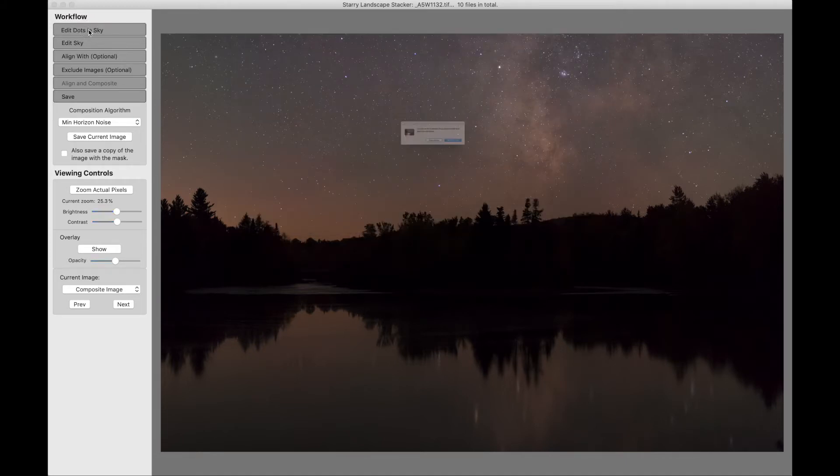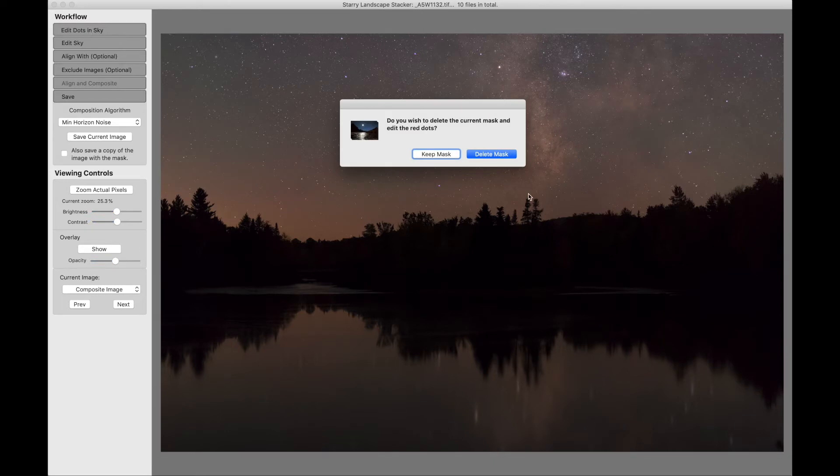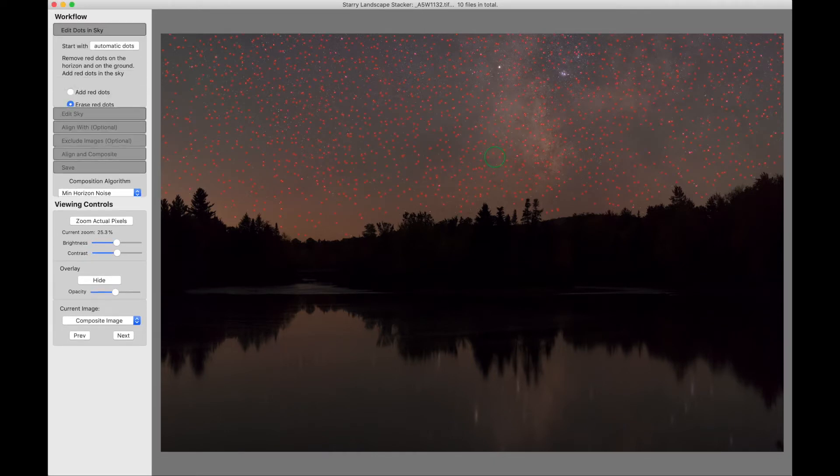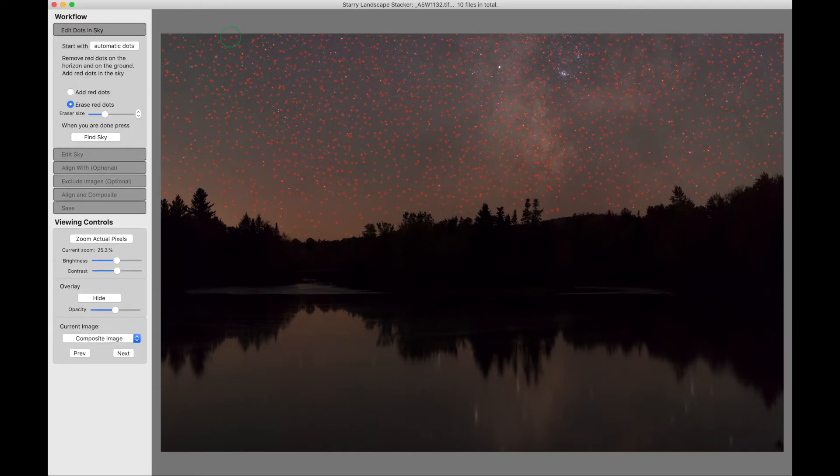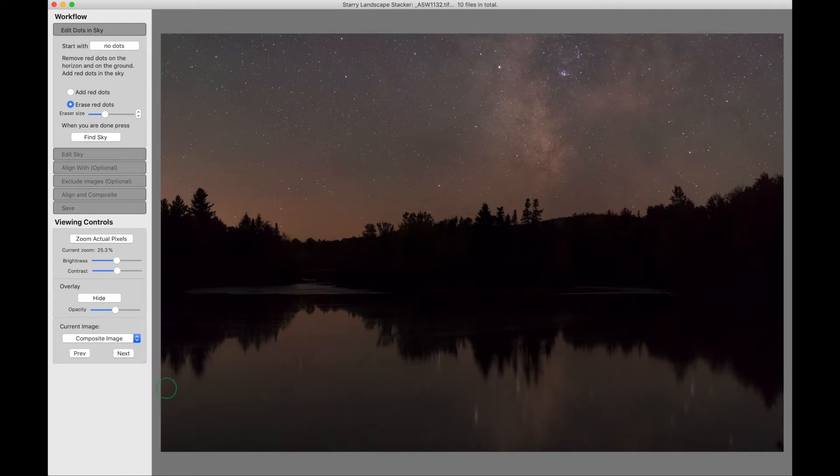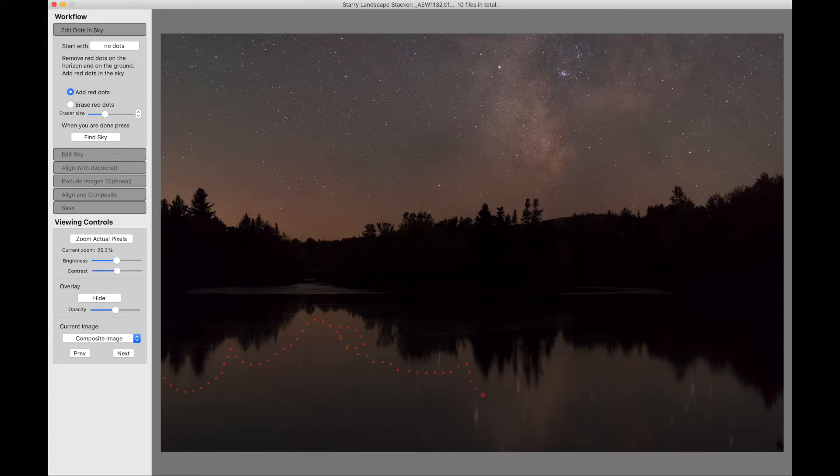Now we're going to go back to the beginning. We're going to delete the mask. We're going to switch to no dots. Switch to painting sky or red dots. We're going to run a row of red dots all along the edge here. We want to mark the reflection of the sky as sky.